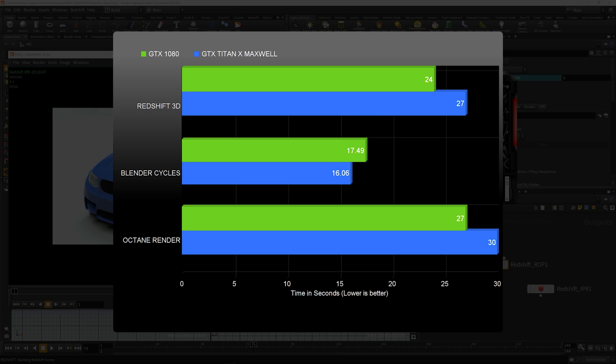There you guys have it - a quick comparison in GPU rendering of the GTX 1080 and Titan X Maxwell. If you guys liked the video, give it a thumbs up. If you haven't yet subscribed, hit that subscribe button to support my channel. Till next time, peace.